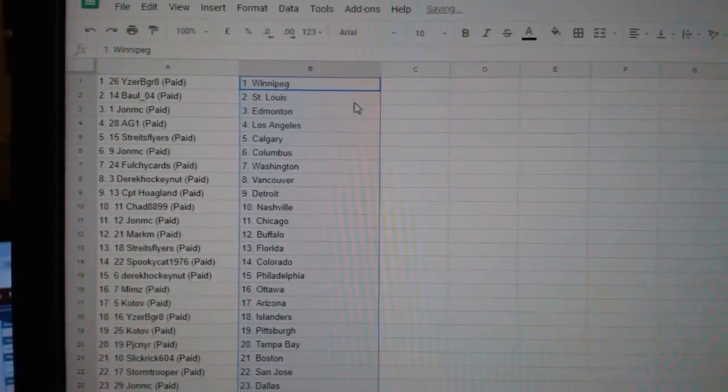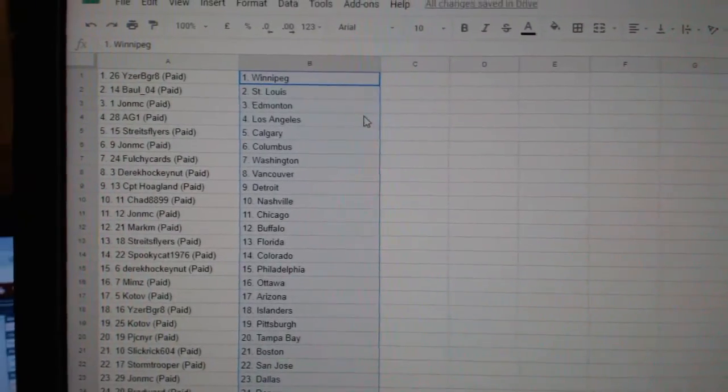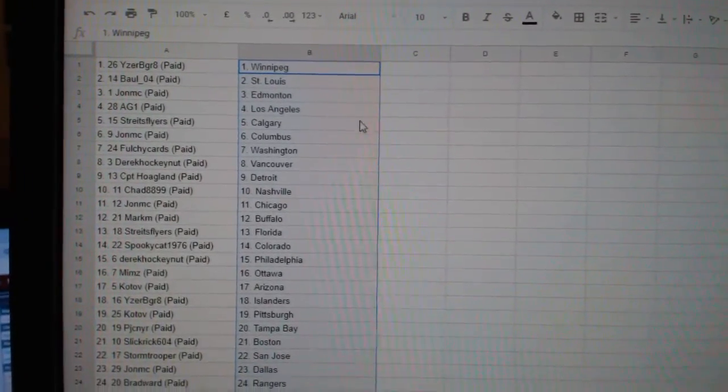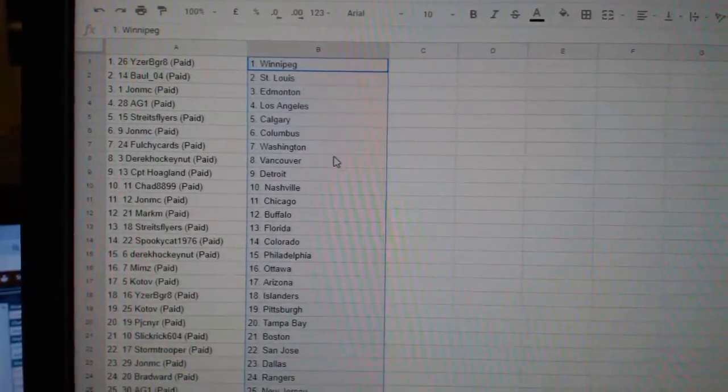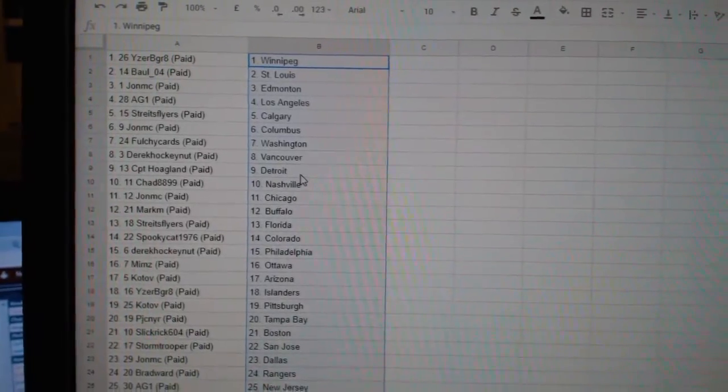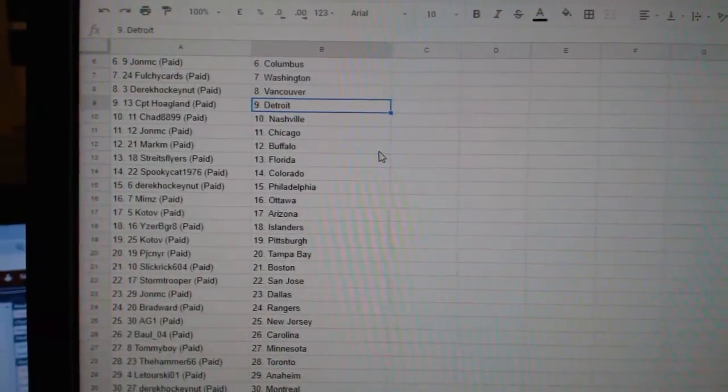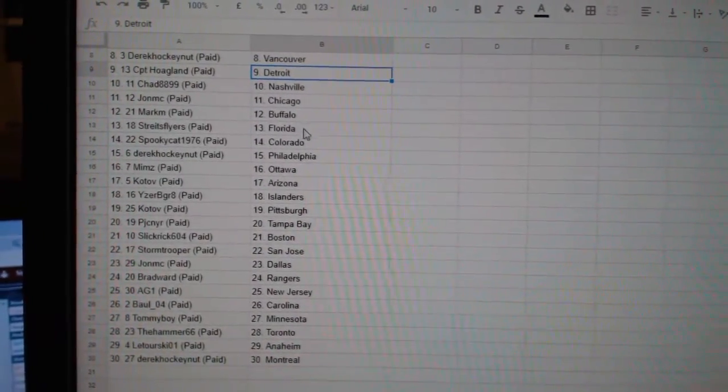Izzy Be Great has Winnipeg, Ball St. Louis, John Edmonton, AGLA, Strikes Flyers Calgary, John Columbus, Fulci Cards Washington, Derrick Vancouver, CPT Detroit, Chad Nashville, John Chicago.